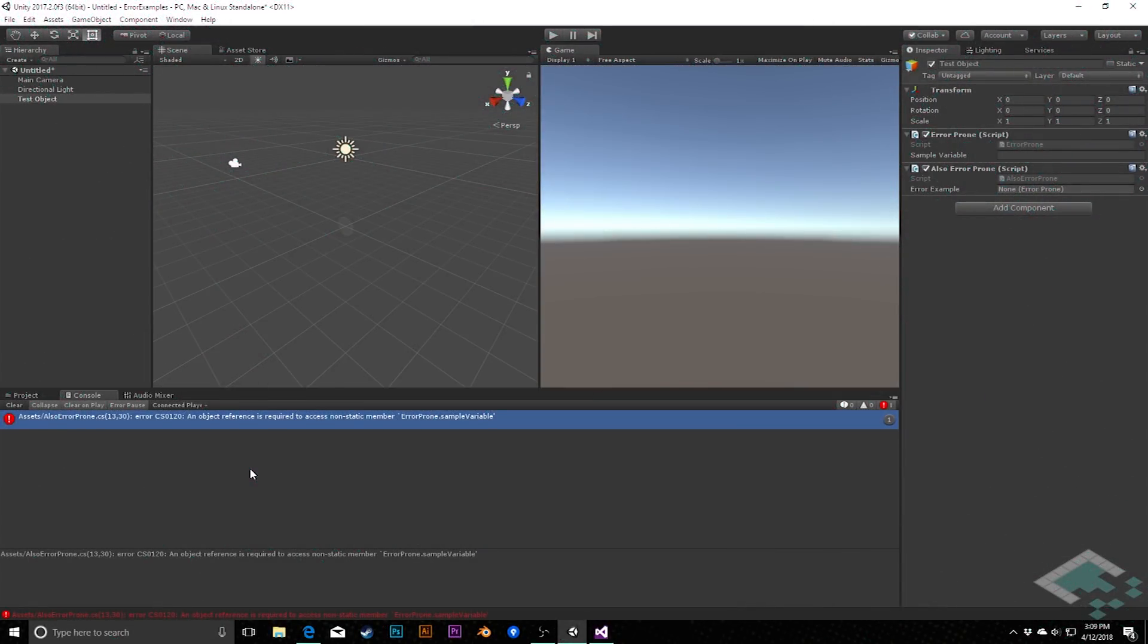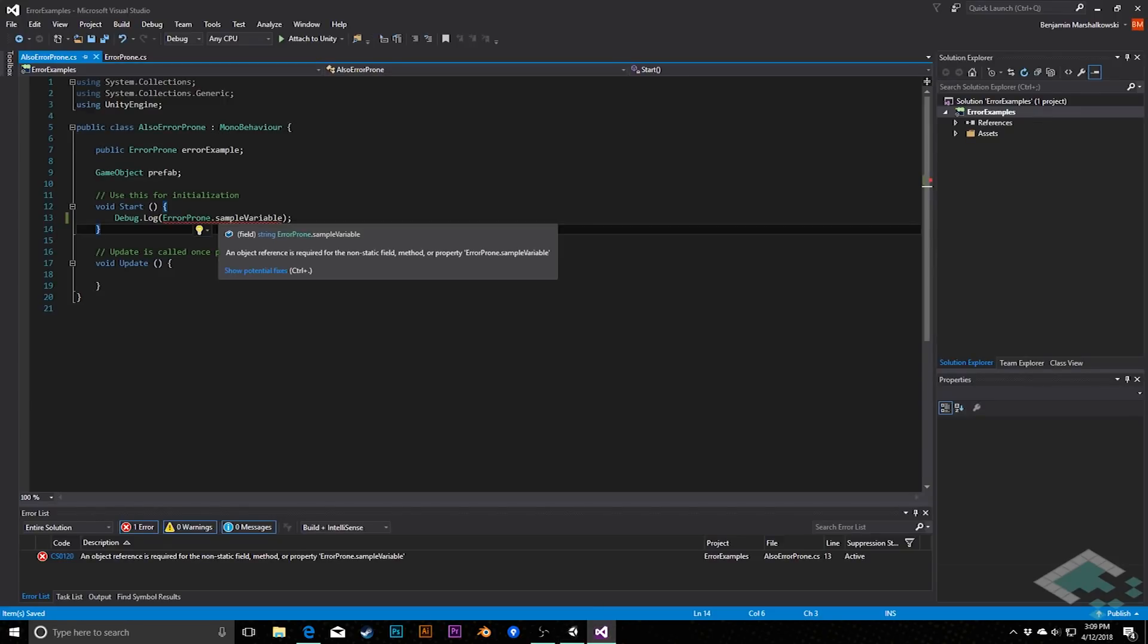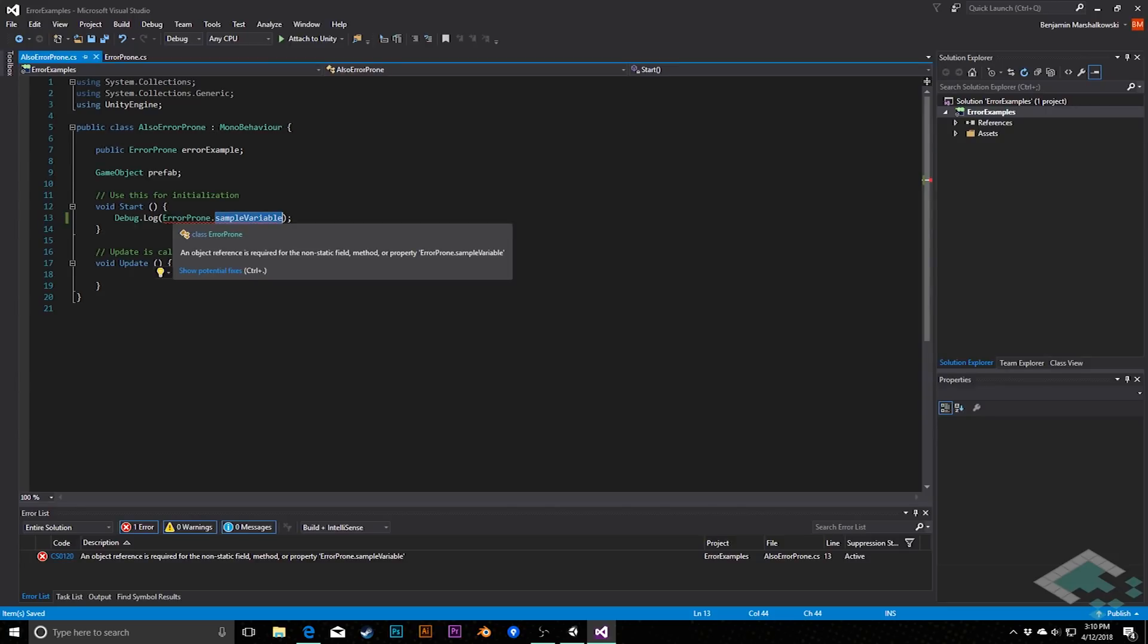The next error we might see has to do with static and non-static members of classes. So in this case here, we see the error an object reference is required to access non-static member and then the name of the variable we're trying to access. If we go back to Visual Studio, we see here it's a similar line again, but in this case I'm trying to access the sample variable from the class name itself. So not from a particular instance of the class, but rather I'm just calling the entire class name here error prone.